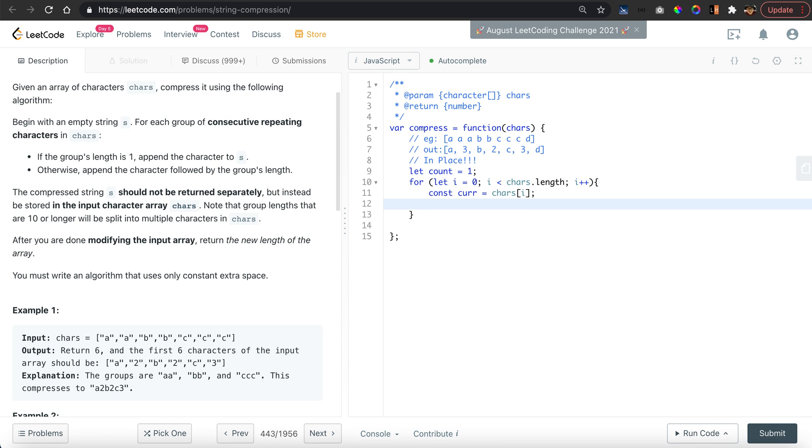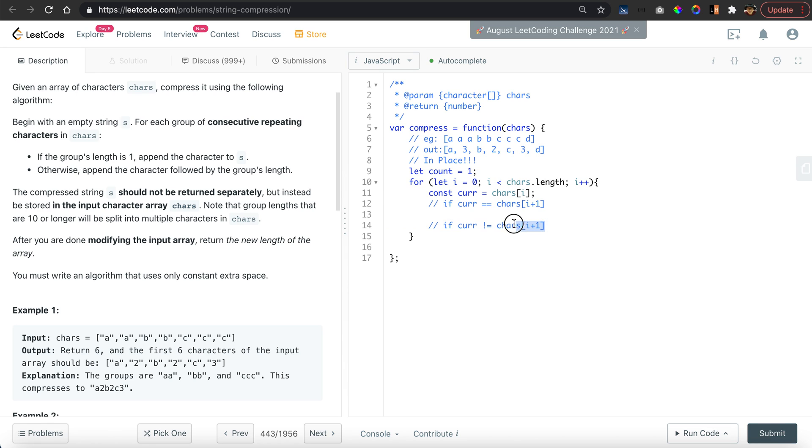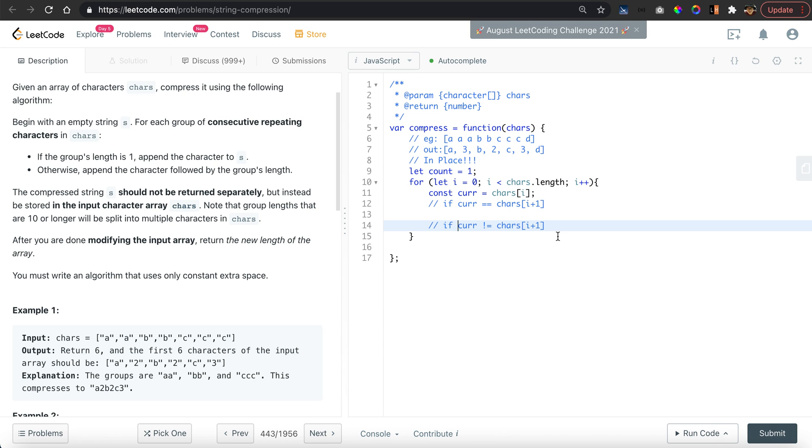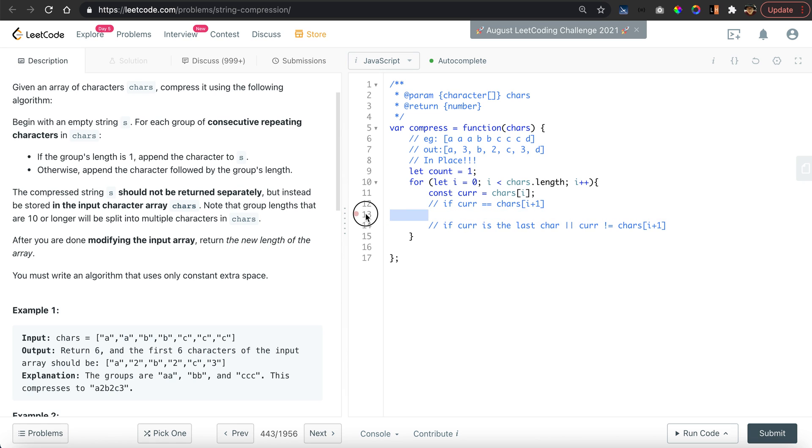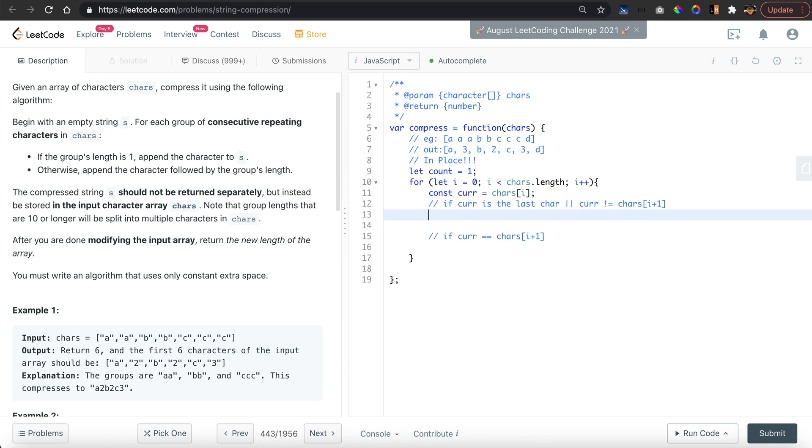There's two cases: if current is equal to character[i+1], or if current is not equal to character[i+1]. There will be cases where there's no next character, which means we are at the last character already. Then of course there will be no next character, so we will simply treat it as different. We say if i equal to characters.length minus 1, or current is not equal to character[i+1].